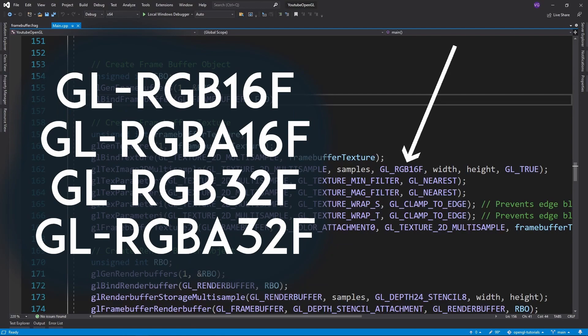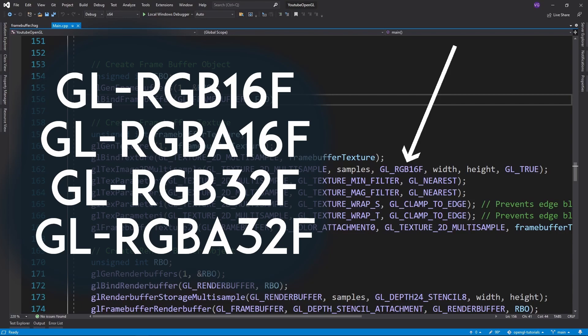Now we want to make sure that the texture used for our framebuffer has one of the following color configurations, since otherwise OpenGL will automatically clamp all colors between 0 and 1 and we don't want that.